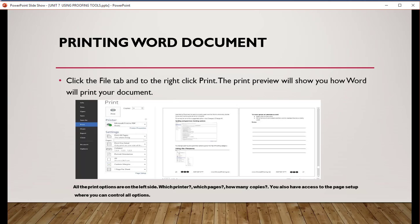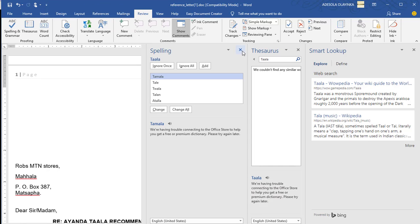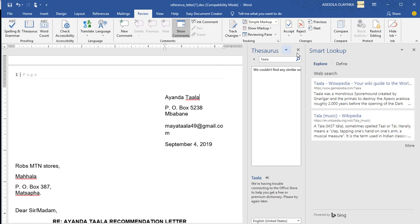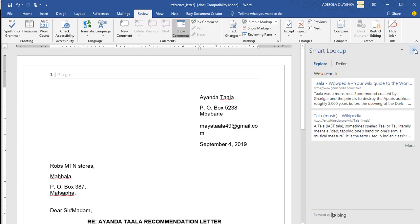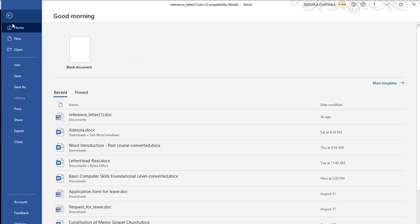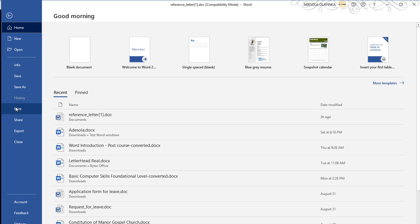Printing word documents. Click the file tab. Go to right click, print. Print the preview. The print preview will show you how word will print your document. All the print options on the left side, which printer, which page, how many copies. You will also access to the page setup where you can control all options. So, let's cancel these ones. And let's come to file and choose print.